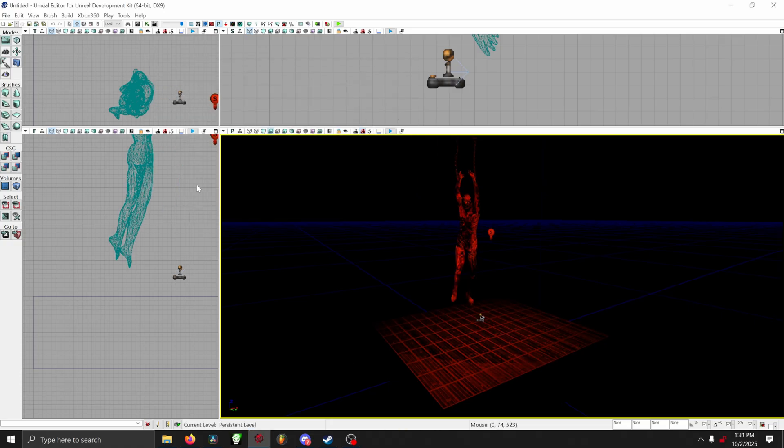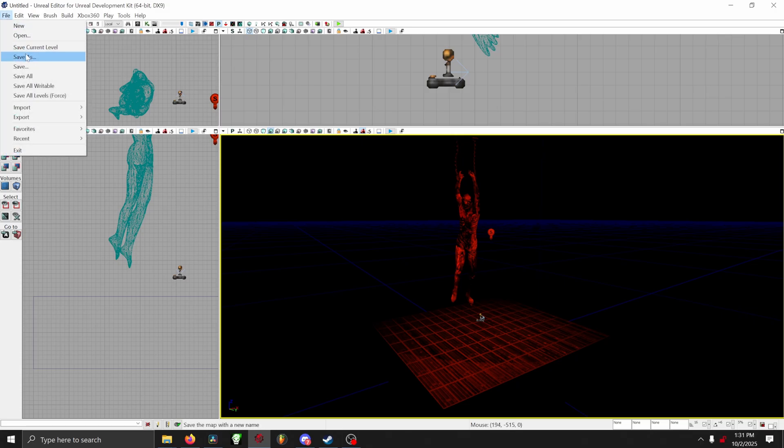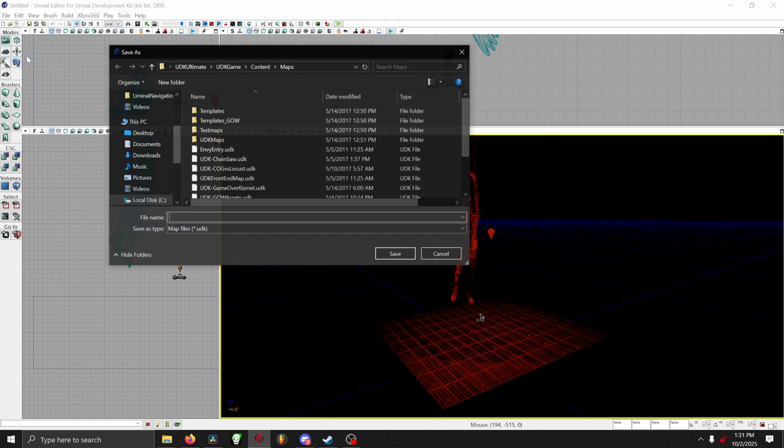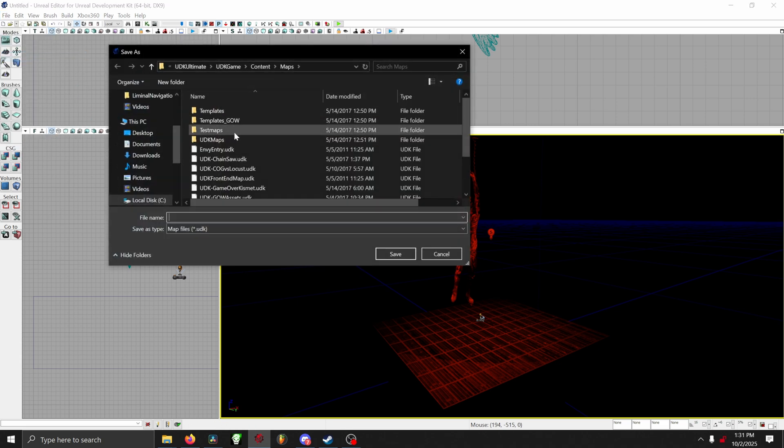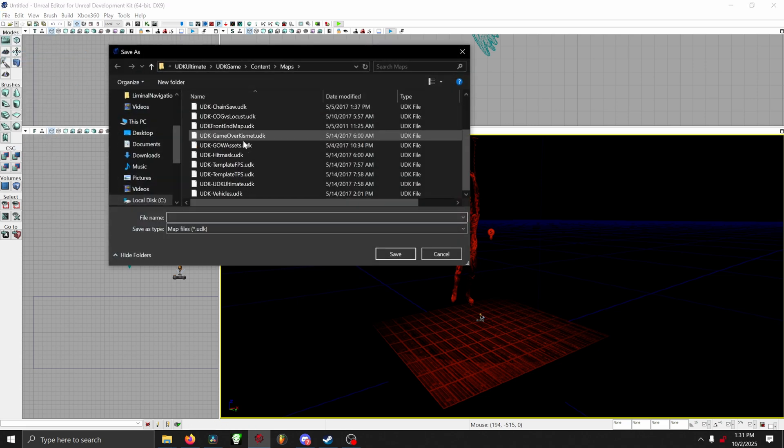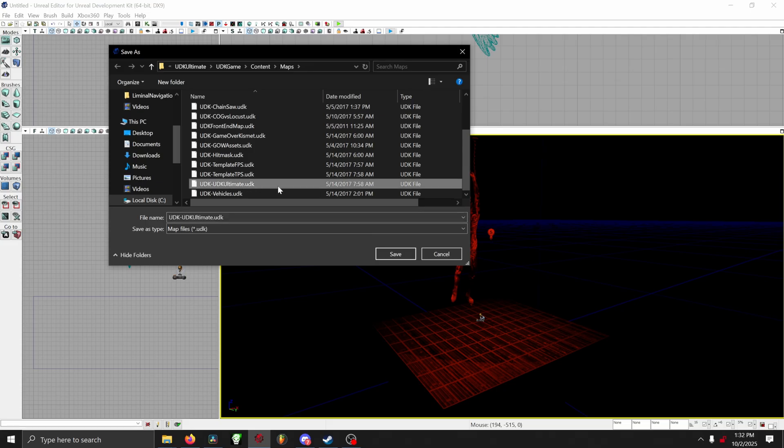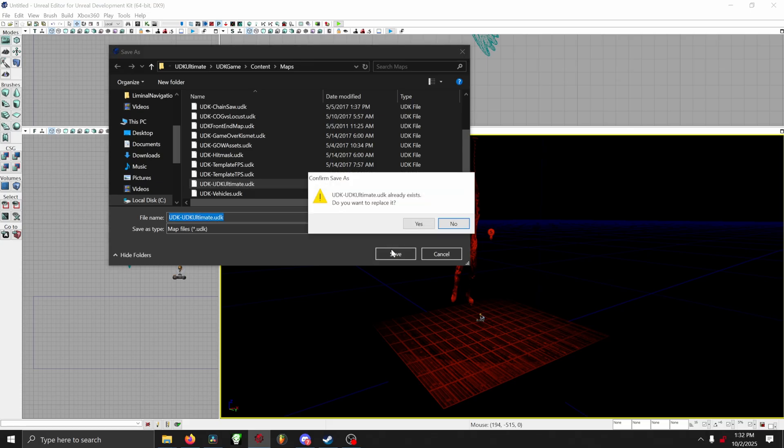After you're done setting up your models, then you want to save your level so we can cook it. All you gotta do is go to the top left, click File, and then Save As. This part is really important, as for this setup, we need to make sure that we overwrite UDK UDK Ultimate. So whenever we name our level, it has to be exactly that. So just click on UDK UDK Ultimate, and then click Save, and then overwrite that map.